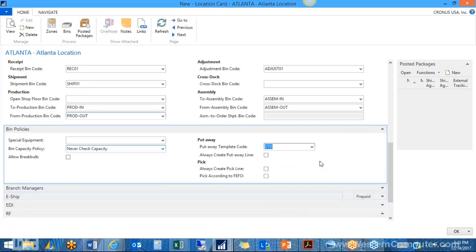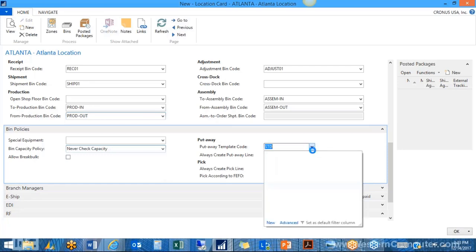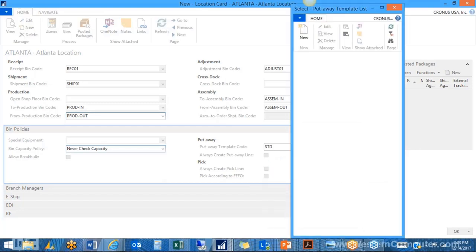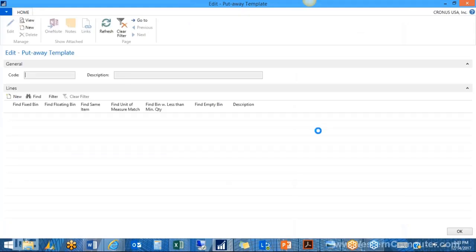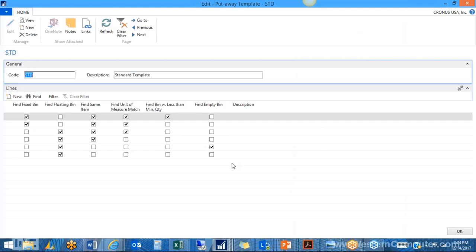Let's take a look at the standard put-away template code. This defines the logic the system uses when generating a put-away document — it tells the system to take items from the receiving bin and then find the best bin to put them away in. When it generates the put-away, it looks at the first line of logic and tries to match all checked criteria: a fixed bin with the same item, same unit of measure, and below max capacity. If it can't match all criteria it moves to the next less-restrictive line, and so on. These standard templates are already found in a standard Cronus database.